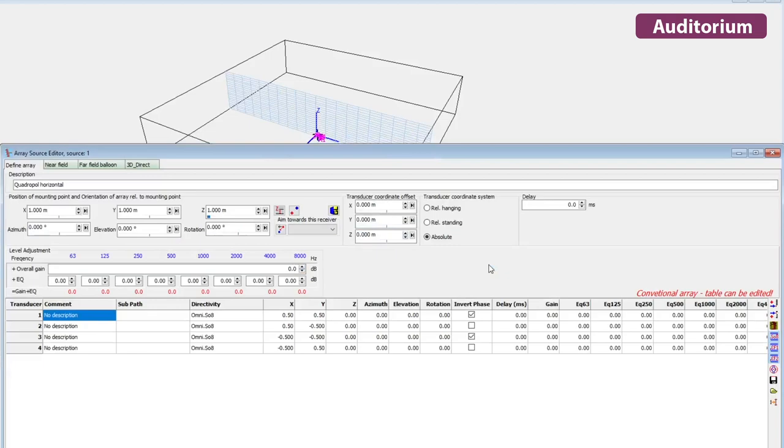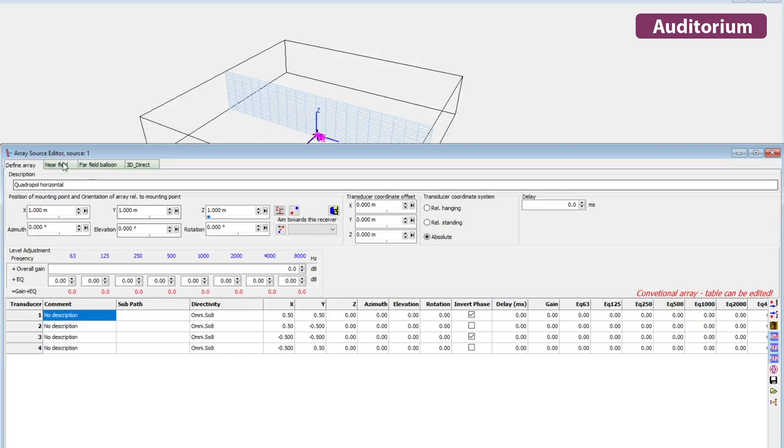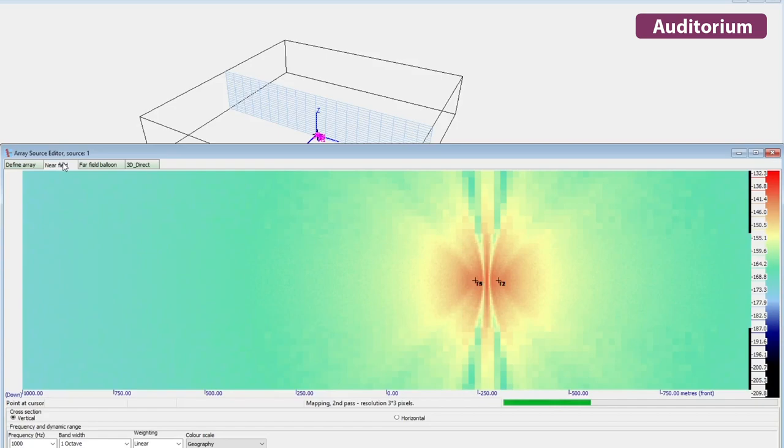With ODEON Auditorium, you can define and model loudspeaker arrays. By entering the separation distances and delays of individual transducers, ODEON will produce the corresponding directivity pattern. This comes in handy when working with PA systems.